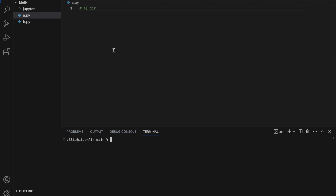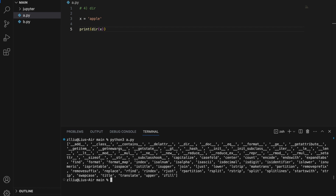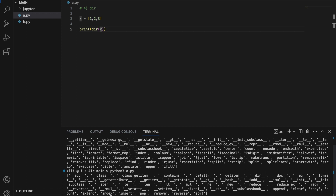Number four: dir. The dir function — essentially short for directory — will return a list of attributes of an object. We can use it to inspect what methods or attributes an object has. So let's say we have a string x equals 'apple' and we want to check what methods a string has — we can do print(dir(x)). You'll get a whole bunch of stuff — all of these are either methods or attributes of a string object. If I change x to a list, I'll get the attributes and methods of a list. This is especially useful if the original documentation is lacking.